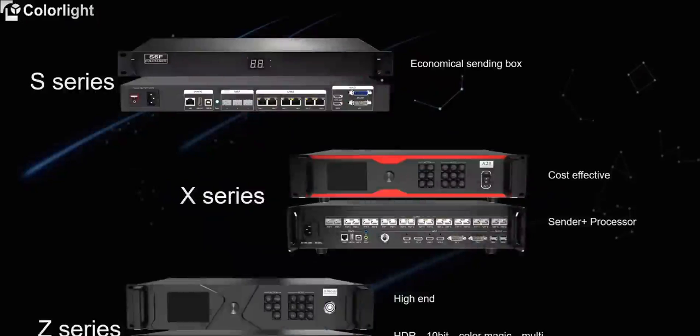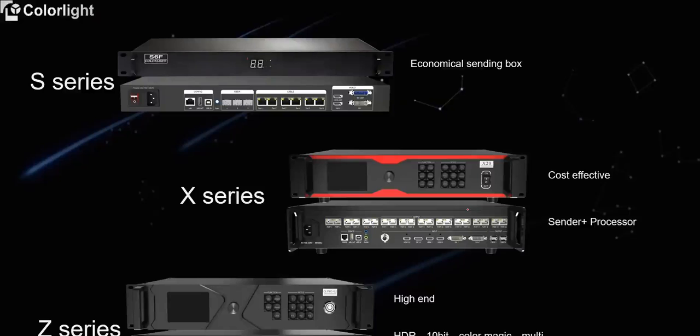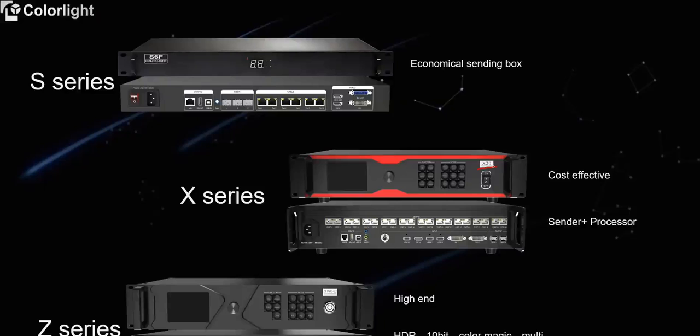We have three series synchronized sender. The Colorlight S series is an economic and simple model, represented by S6F. The X series is an all-in-one controller and is very cost-effective, represented by X20, which supports multiple inputs and video processing. The Z series is a high-end version that supports high-end functions such as HDR, color magic, multi-frame rate programming, represented by Z6 Pro G2.